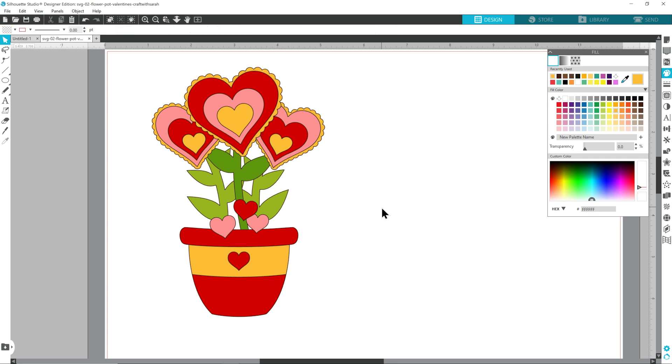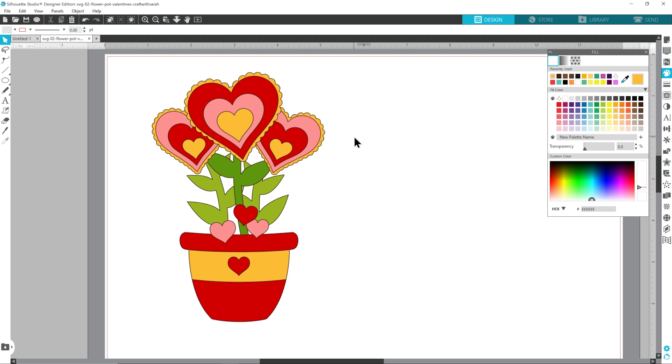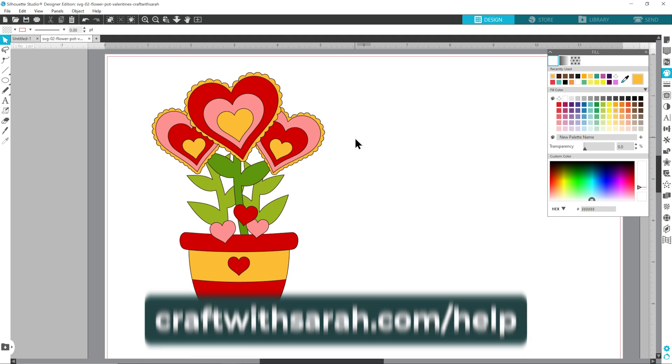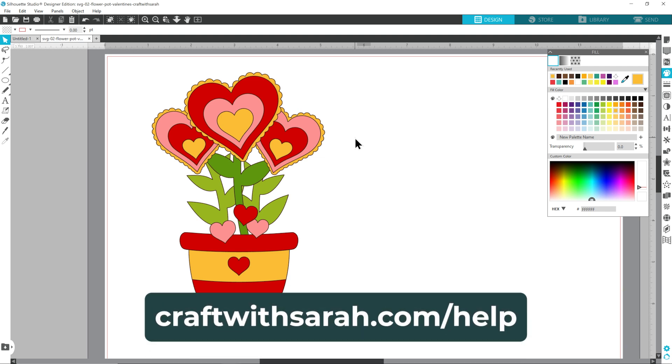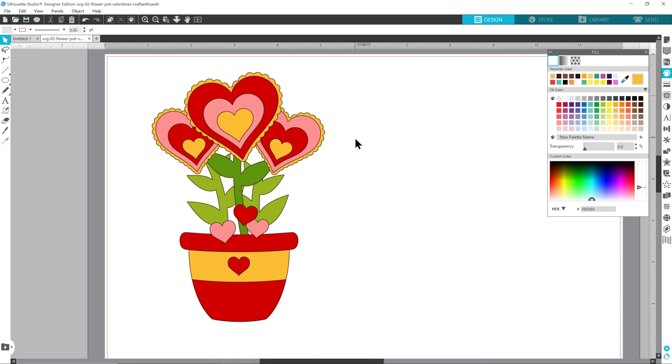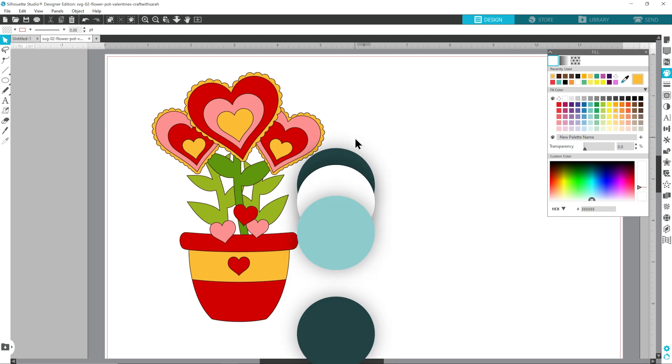This would now be ready to be prepared to be cut out, so I'd need to separate out all of the colors so that I can cut them onto their individual mats and I'd also probably want to resize this too to match the project I'm making. For full instructions on how to do that, head to craftwithsarah.com/help, choose silhouette from the list of machine options and then have a look at the tutorial which is on how to make layered cardstock projects with a silhouette machine. For this video, we're just focusing on the recoloring.